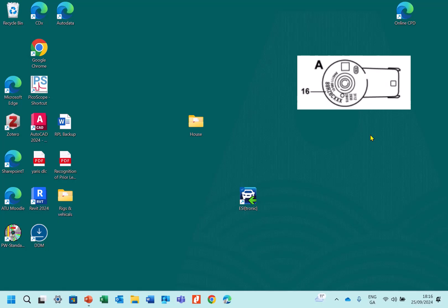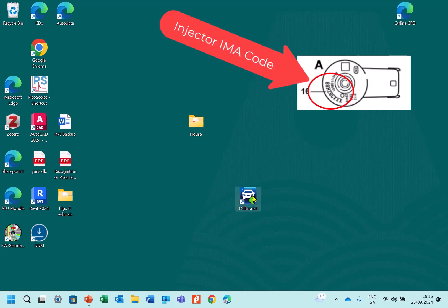Hi everyone, just a quick recording here on how to code the injectors on the Fiat Punto for the common rail diesel. So first of all I want to come into ESI[tronic] here, the Bosch diagnostic system.